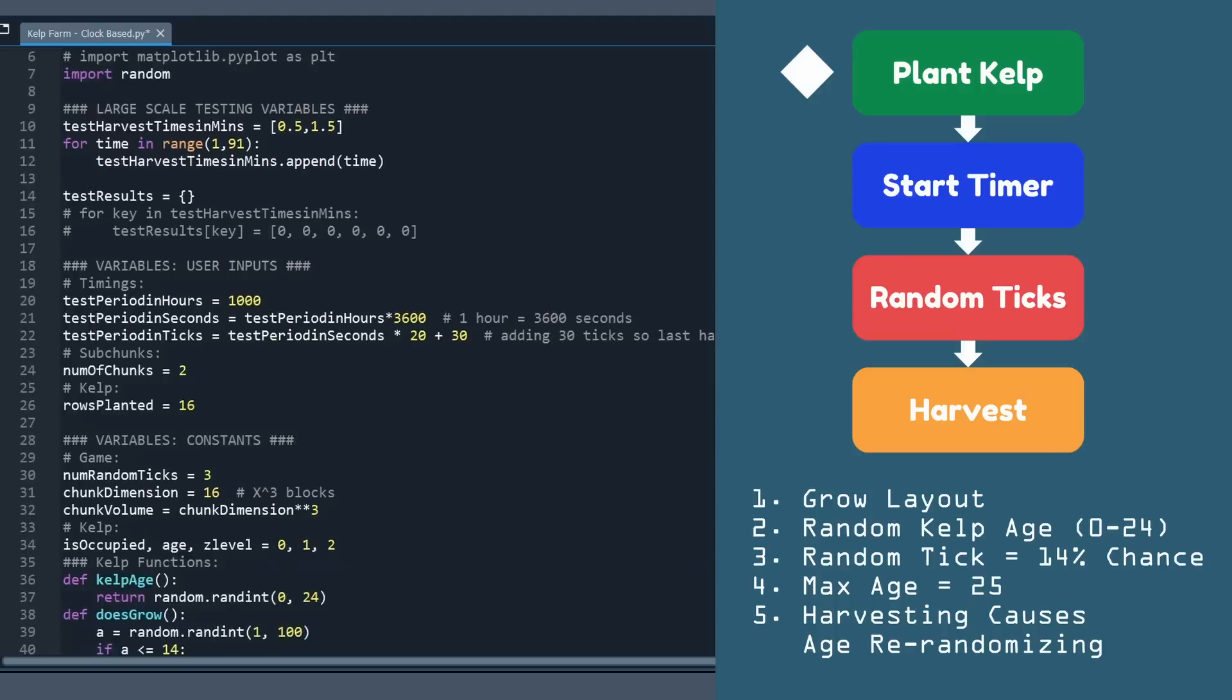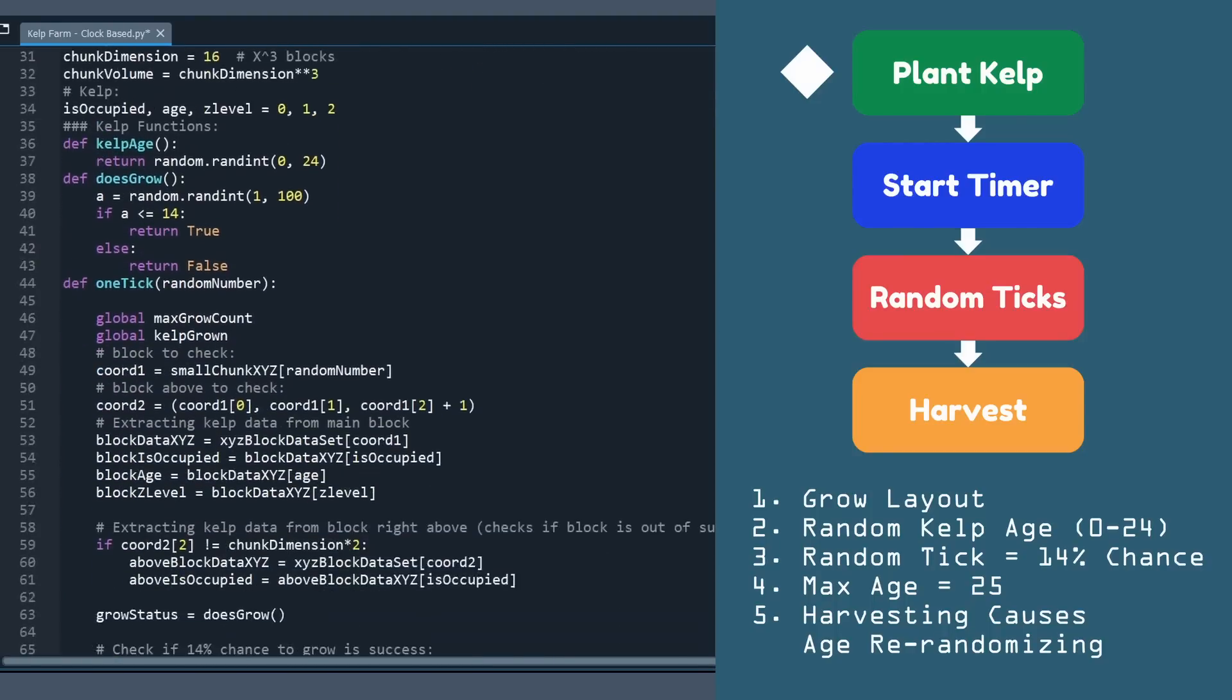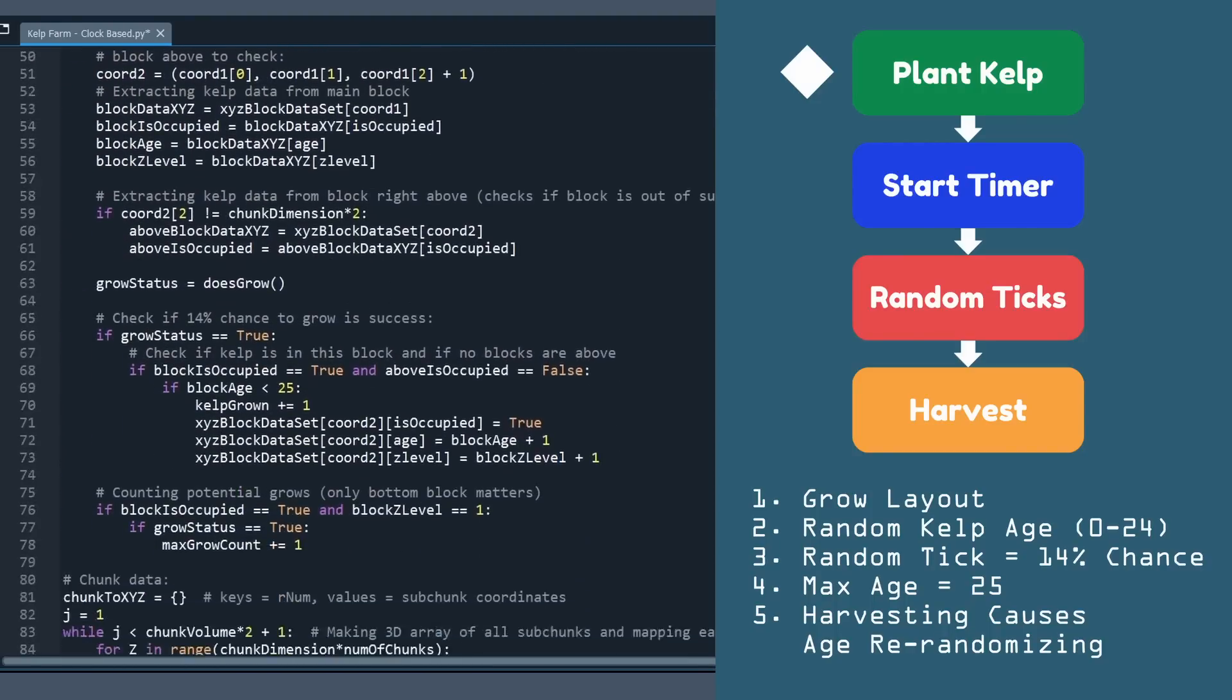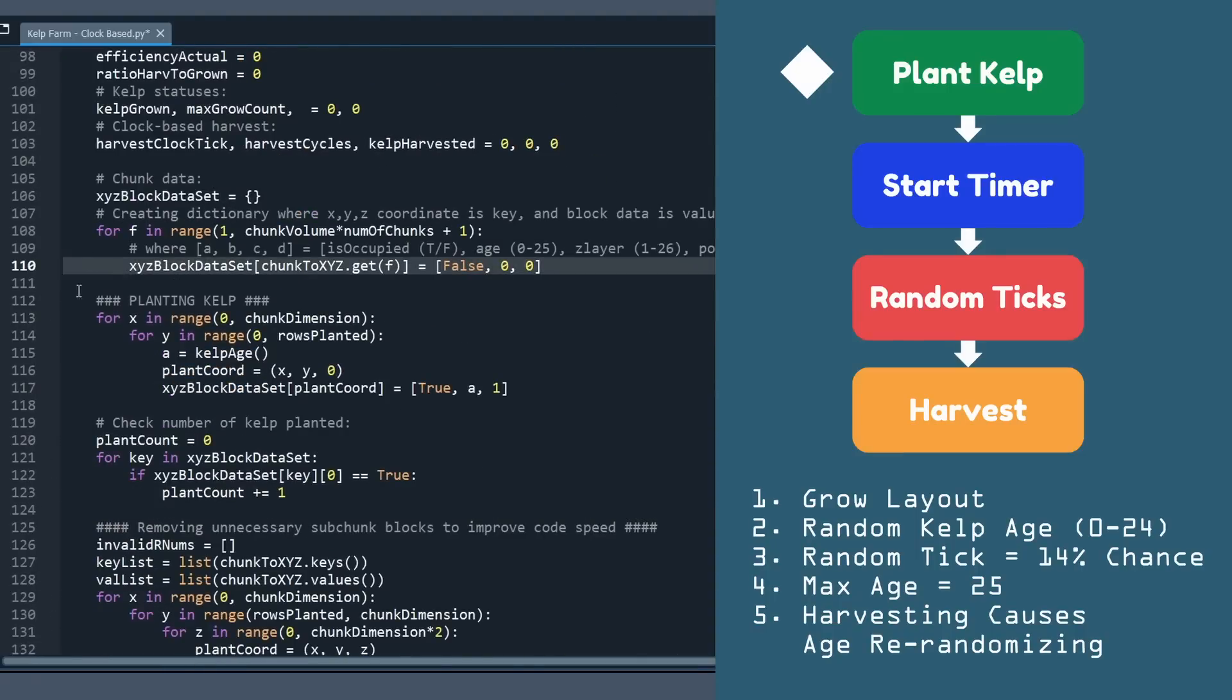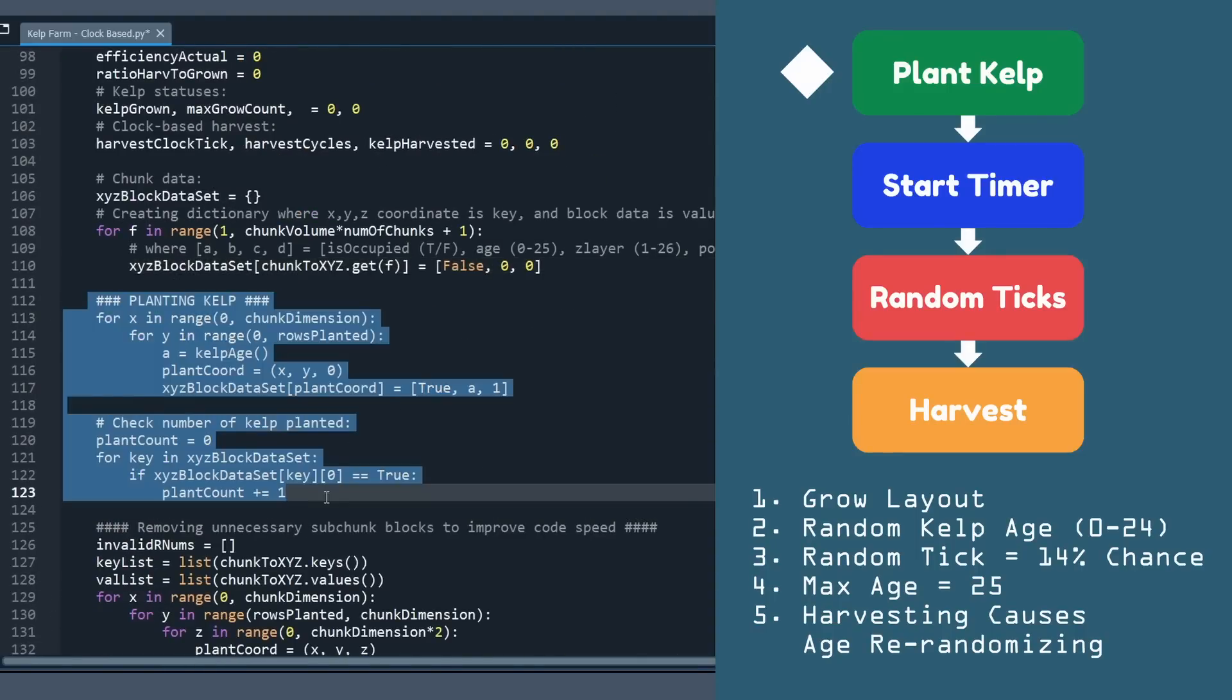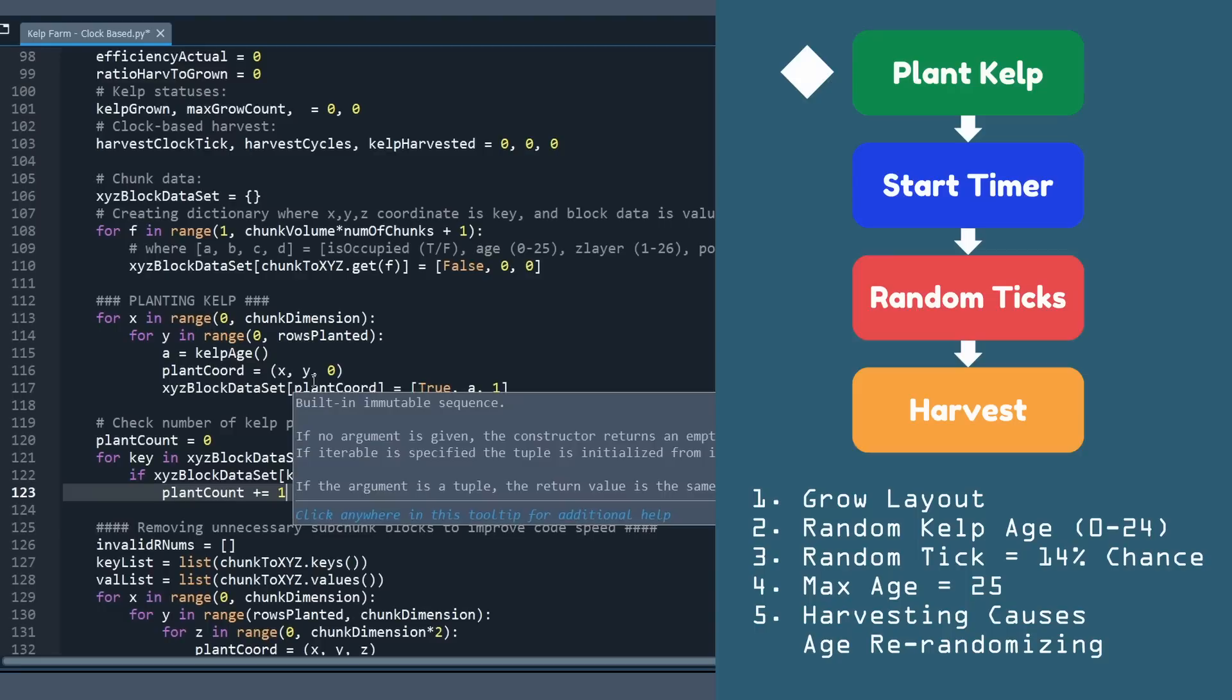I'm actually going to scroll quite a ways down because a lot of this code is actually variables set up. It took us about 100 lines, but here we are. Now, all we're doing is just a couple loops to quote-unquote plant the kelp. It's really just filling in some data values in some of our arrays so we can have them stored for later.